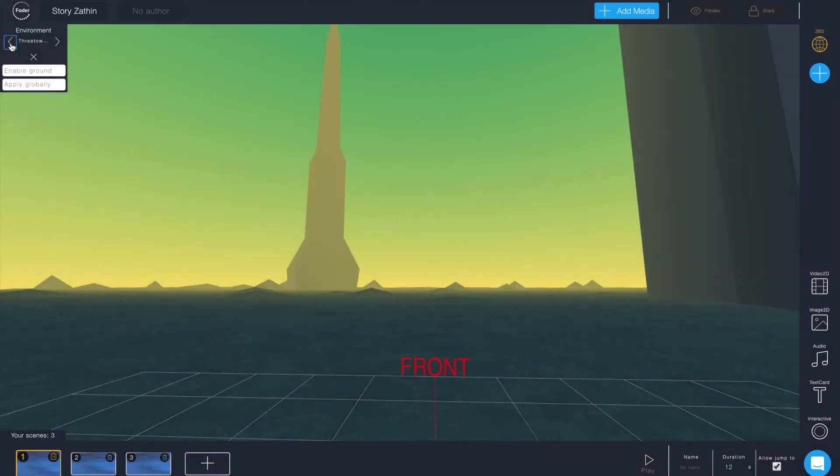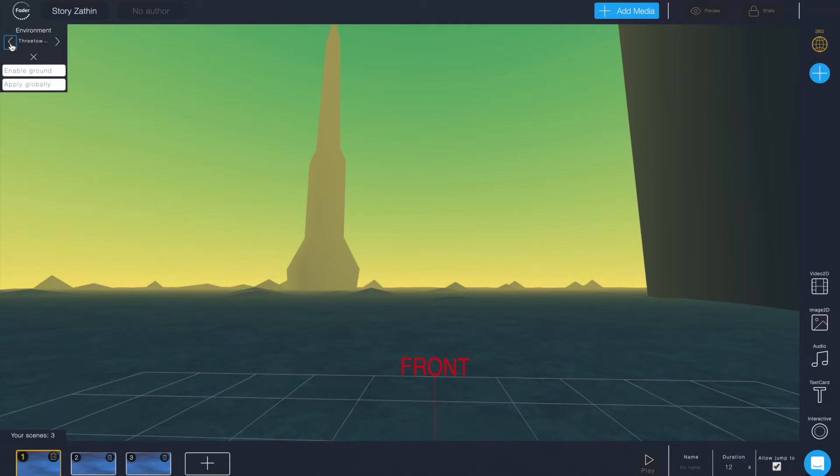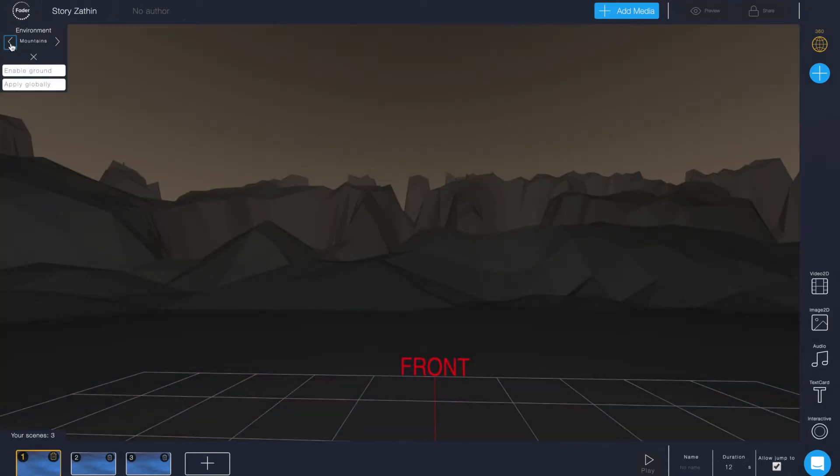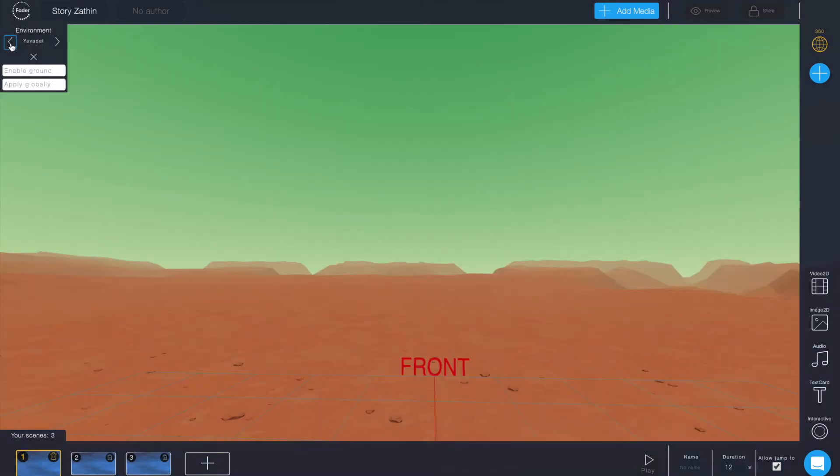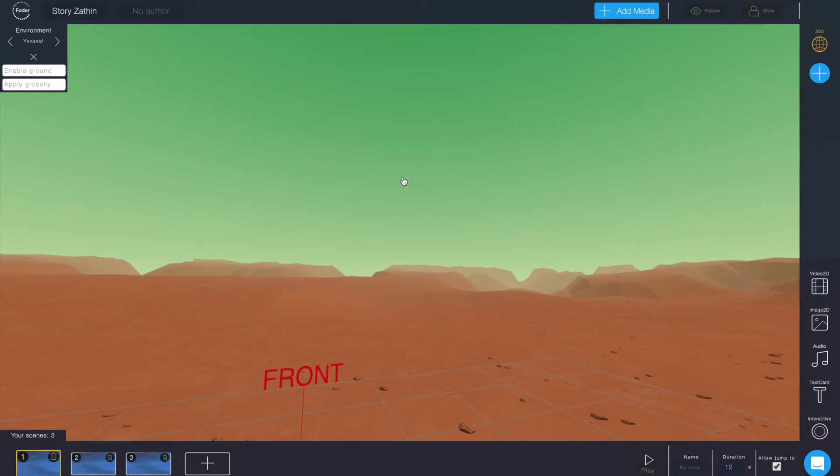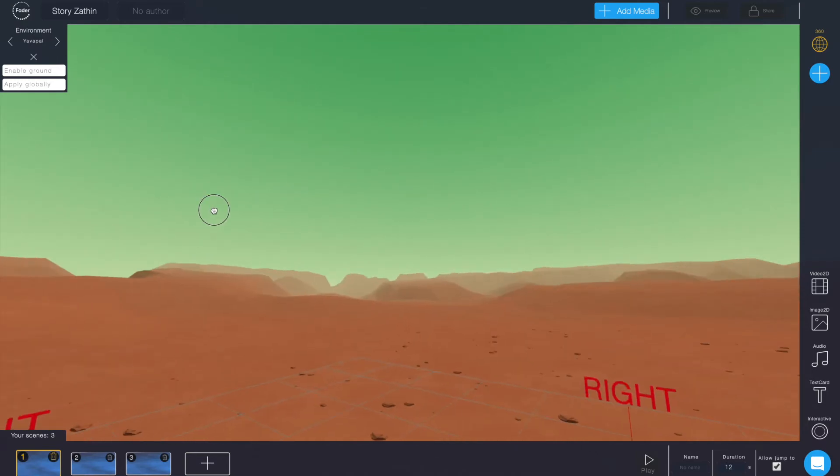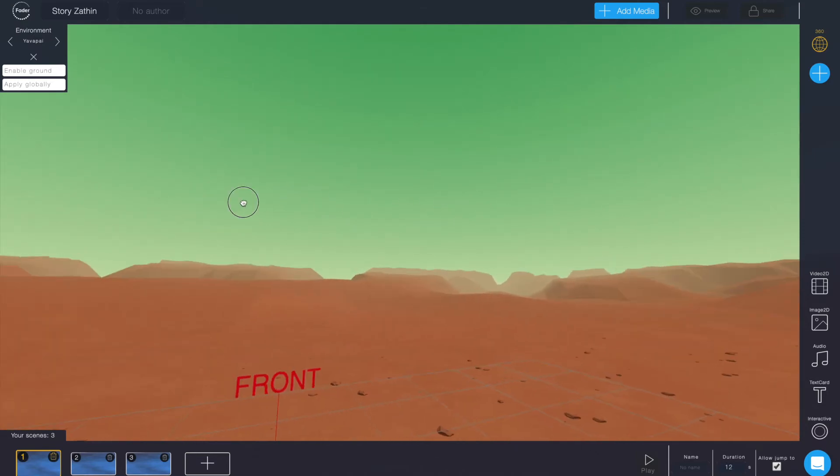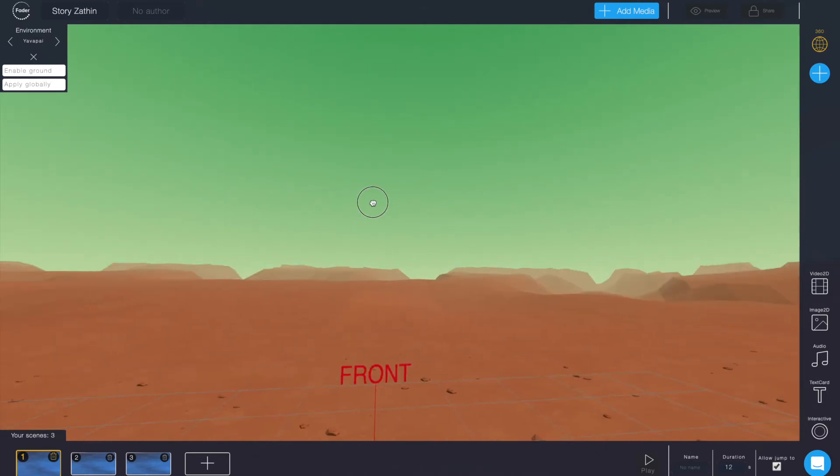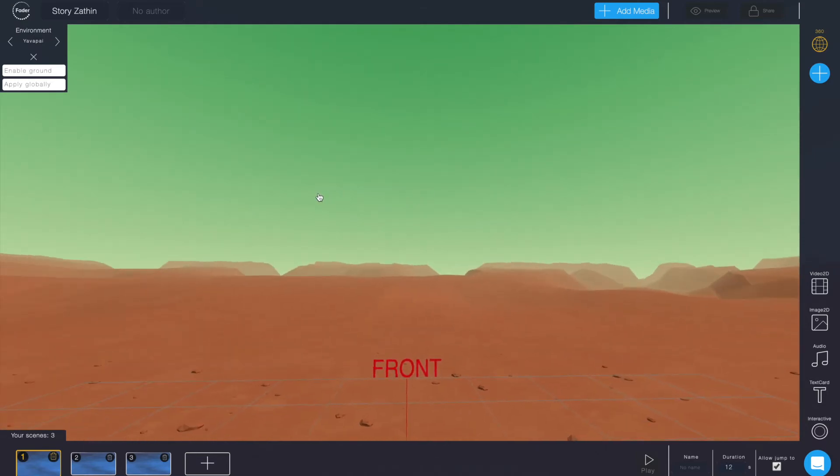And environments are great if you want to add more depth to scenes with just text or some menu or you know within a credit scene or scenes where you just want to display 2D content. This is what it's great for. Quick and easy with Fader.